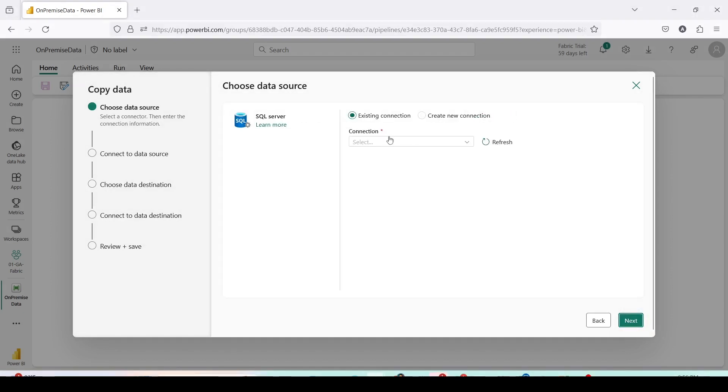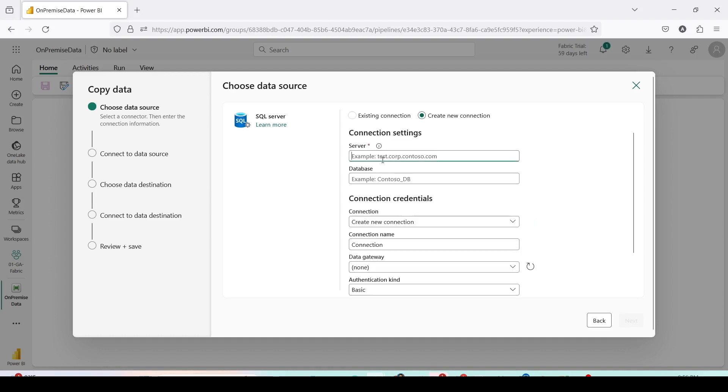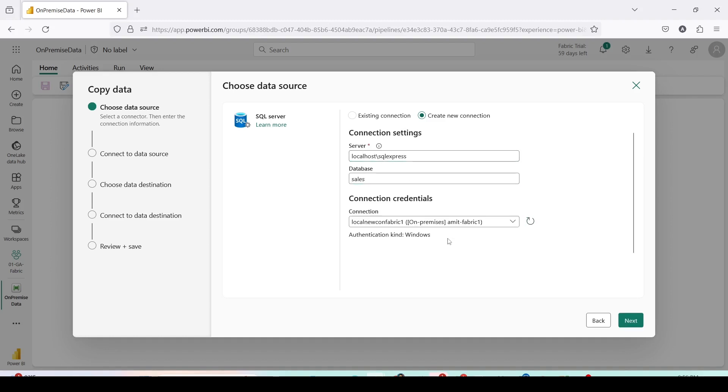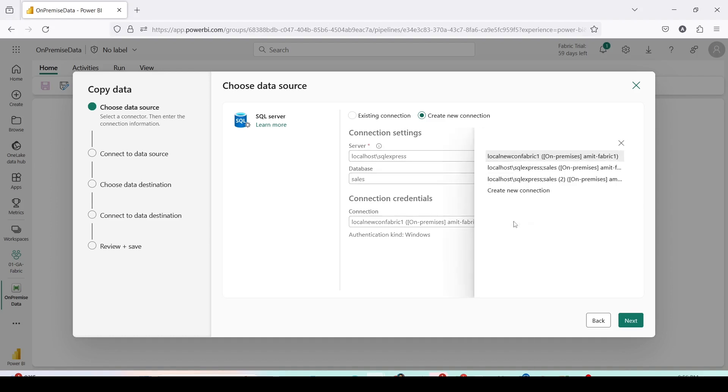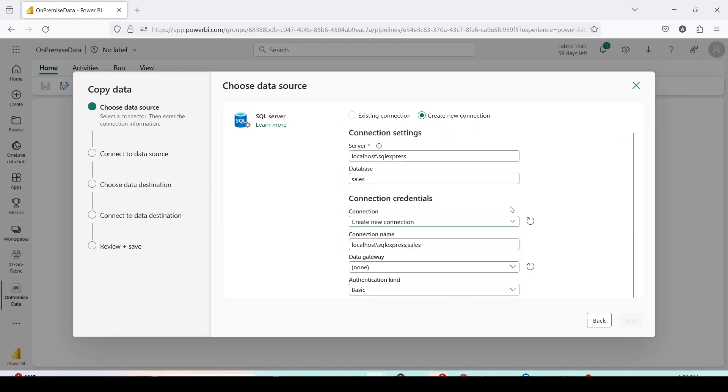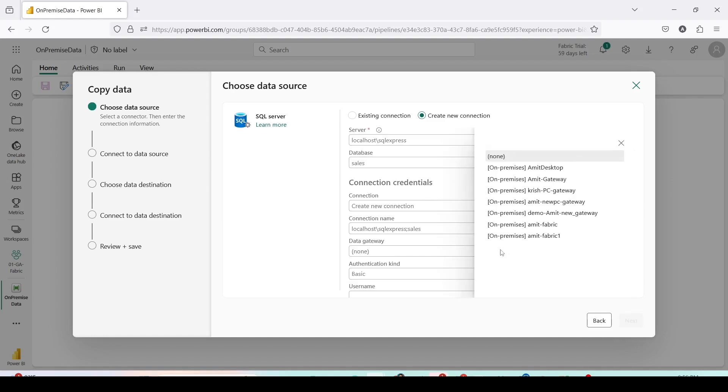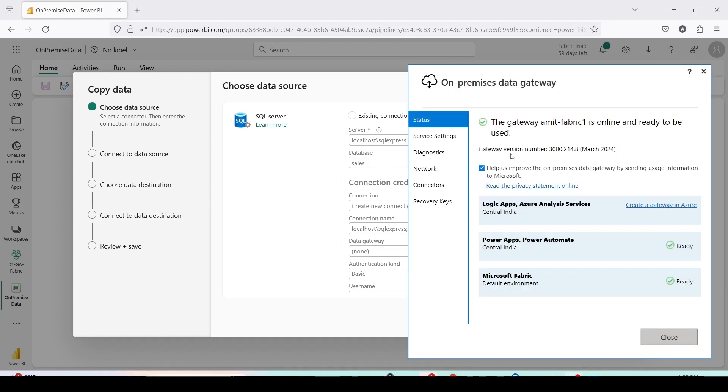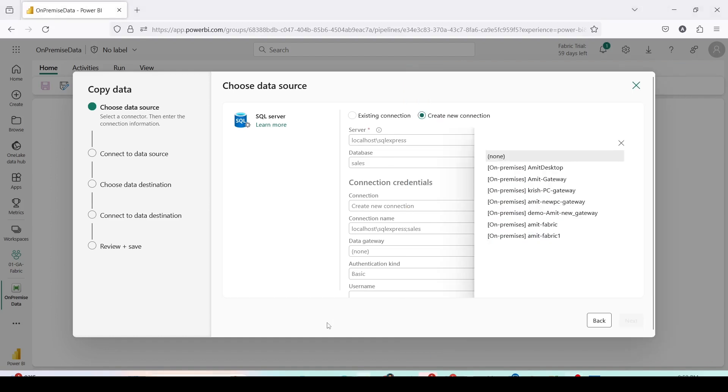I can use existing connection or I can use create new connection. In the create new connection I need to provide the details like localhost slash SQL express. Now because I have already used it, it is already showing me the new on-premise gateway. I need to choose my data gateway. My data gateway name is amit-fabric1. So let me go ahead and use that.